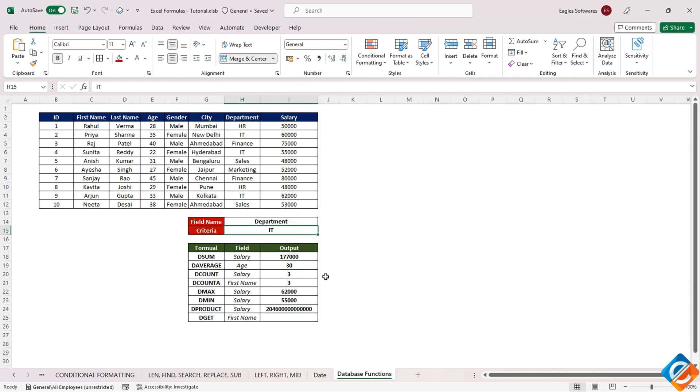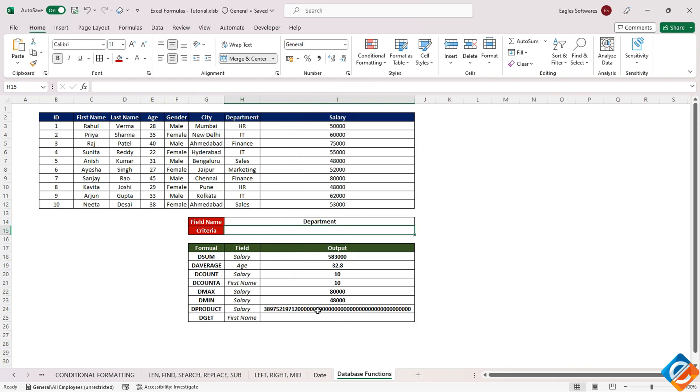In instances where we remove the department criteria, the output might escalate into billions.